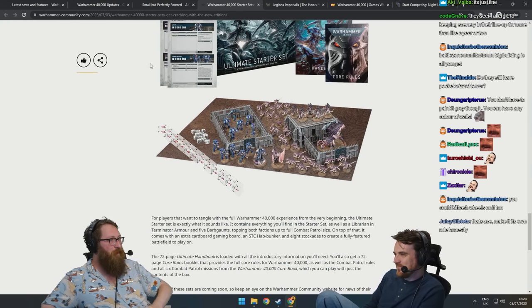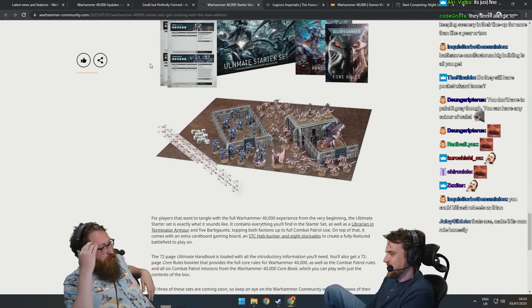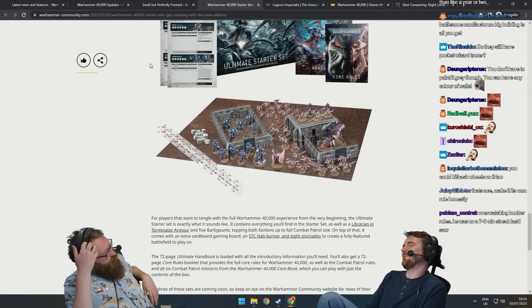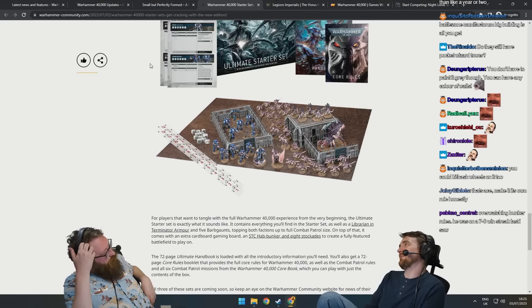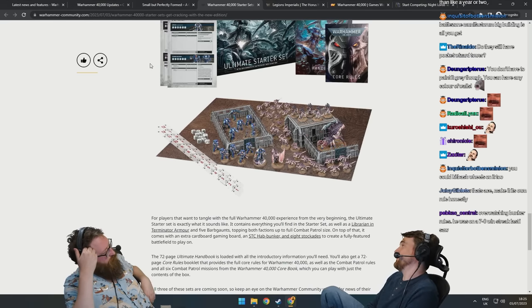Oh, that reminds me, you mentioned tournament. I read a thing on Twitter about there was a 10th edition tournament last week.